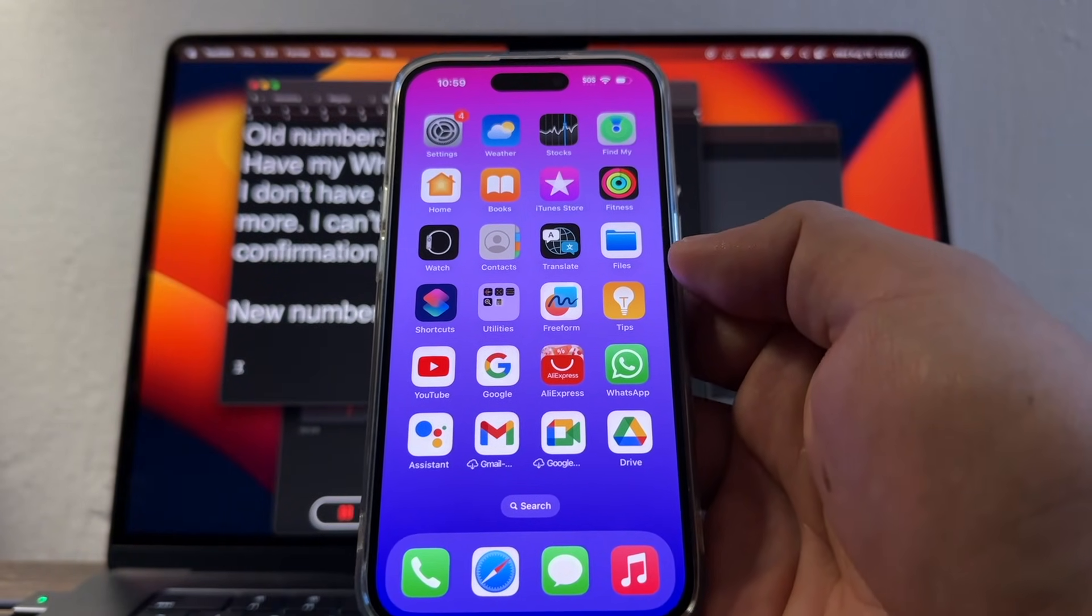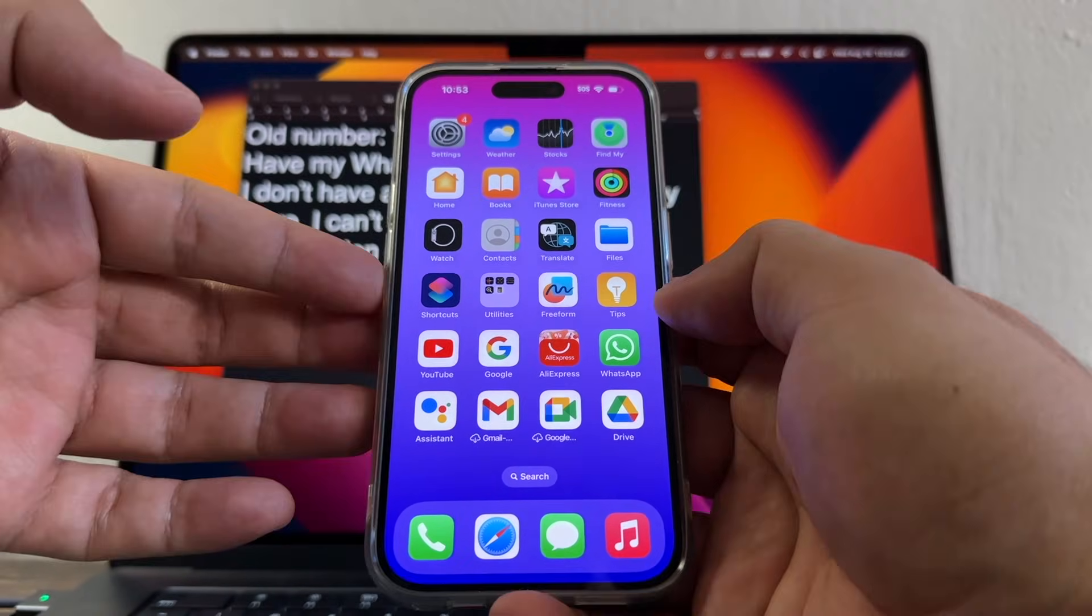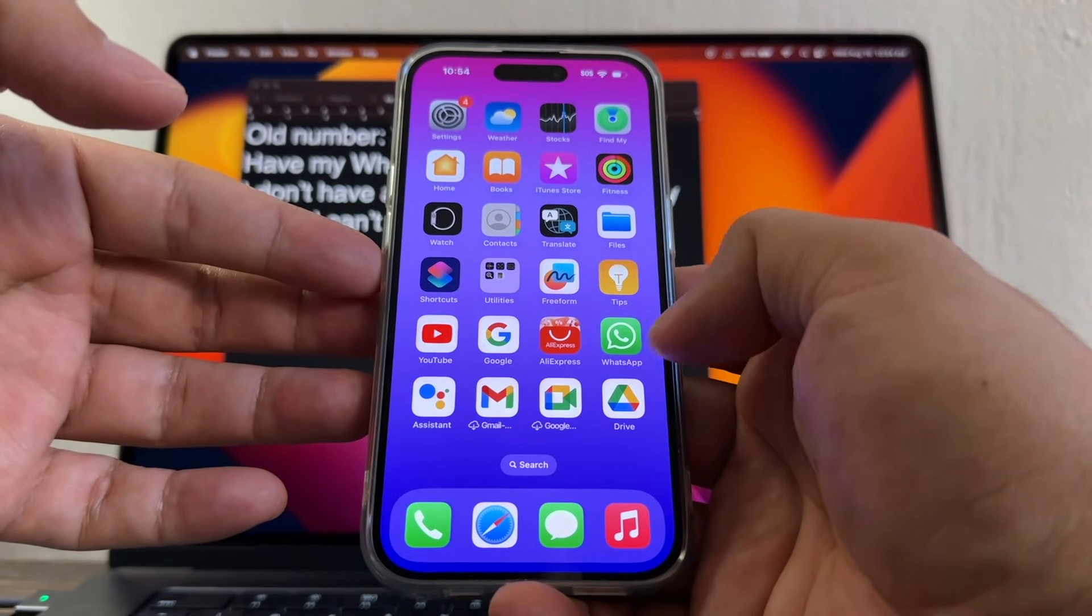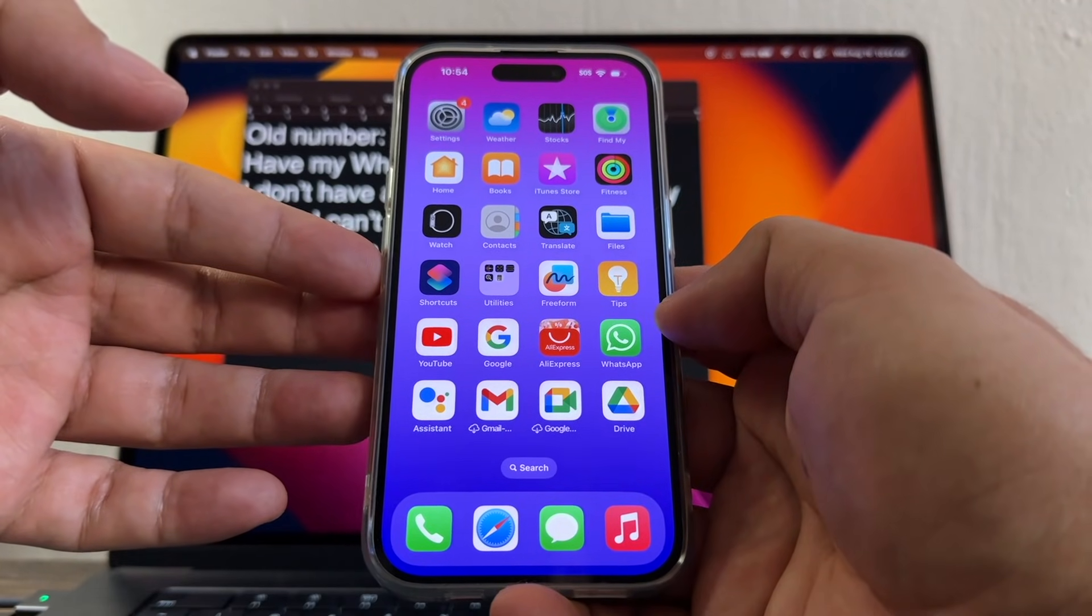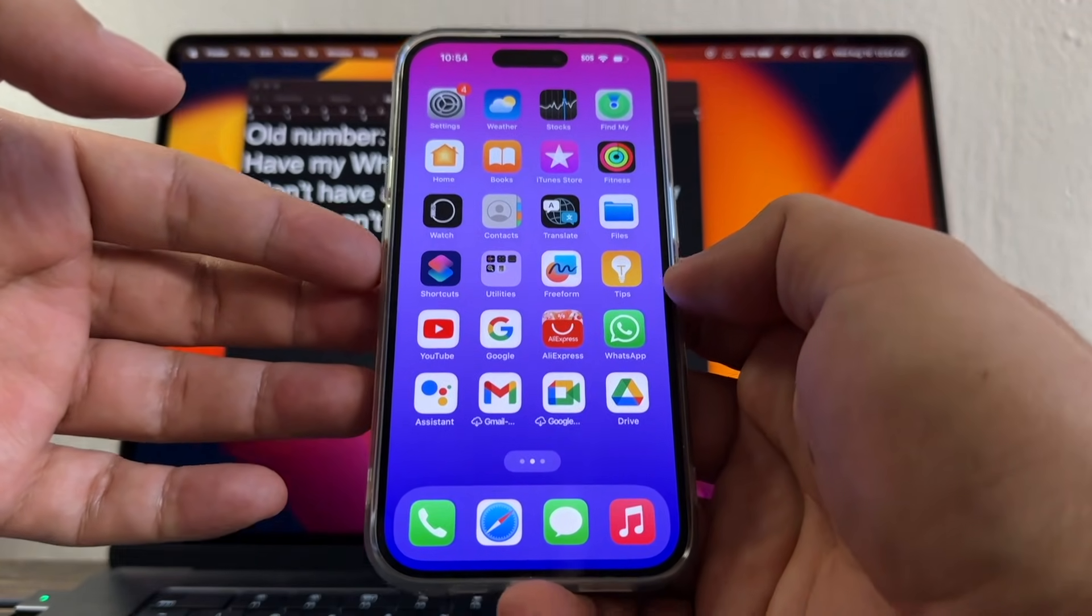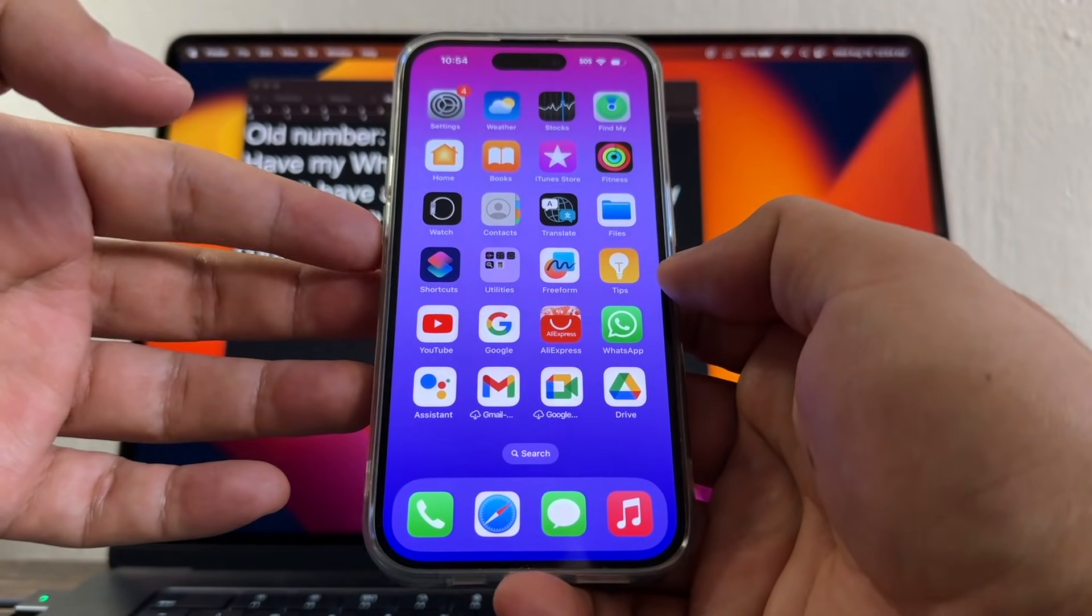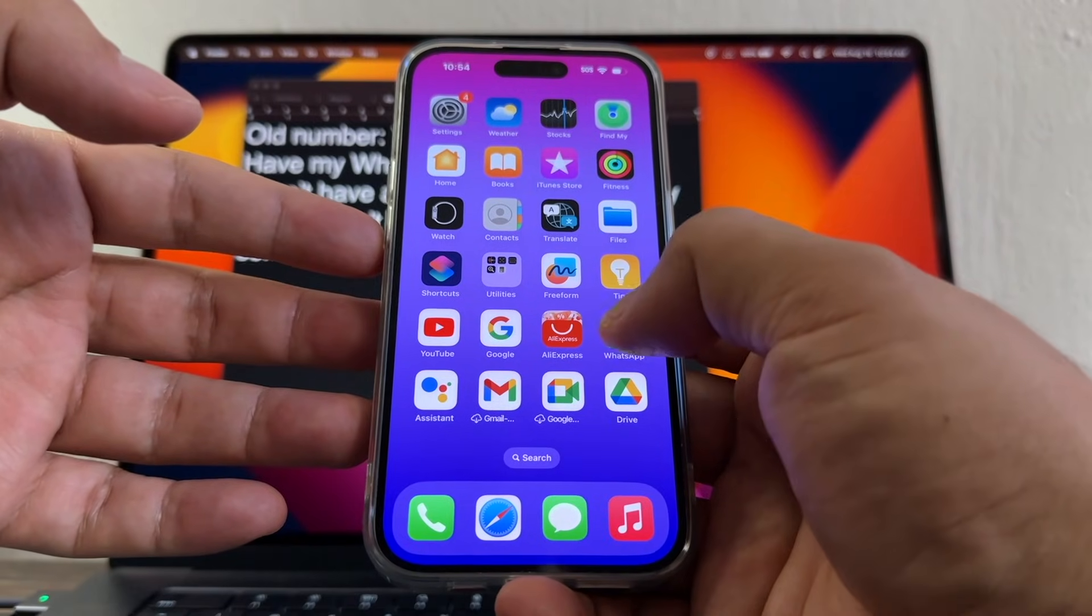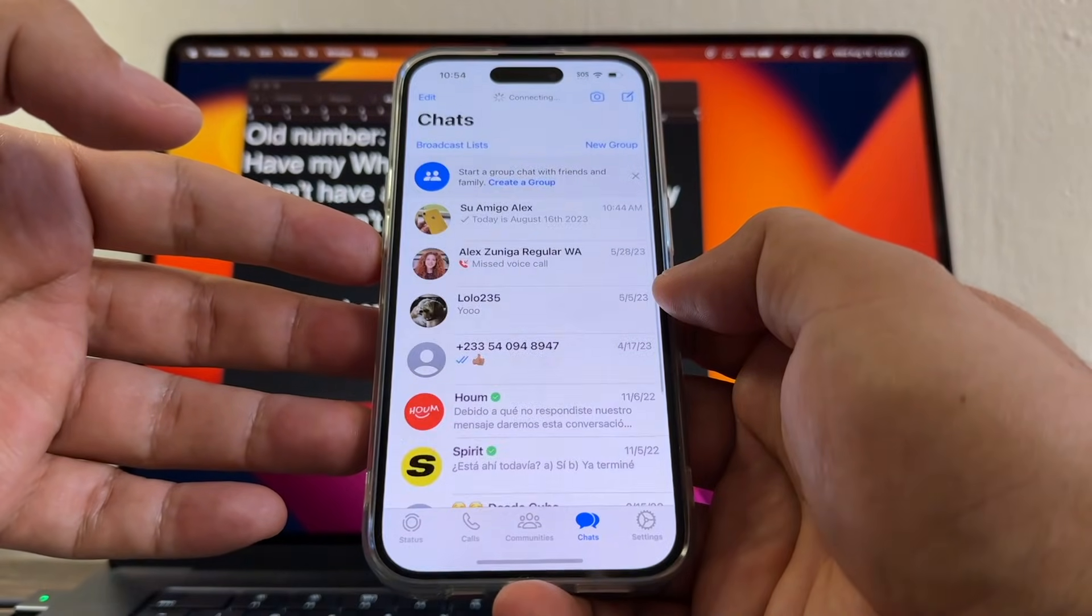Today I'm going to show you how to change your WhatsApp number. I got a new number and I don't have access to the old number. I don't want to miss my chats, so how can we do this? Let me open WhatsApp first.